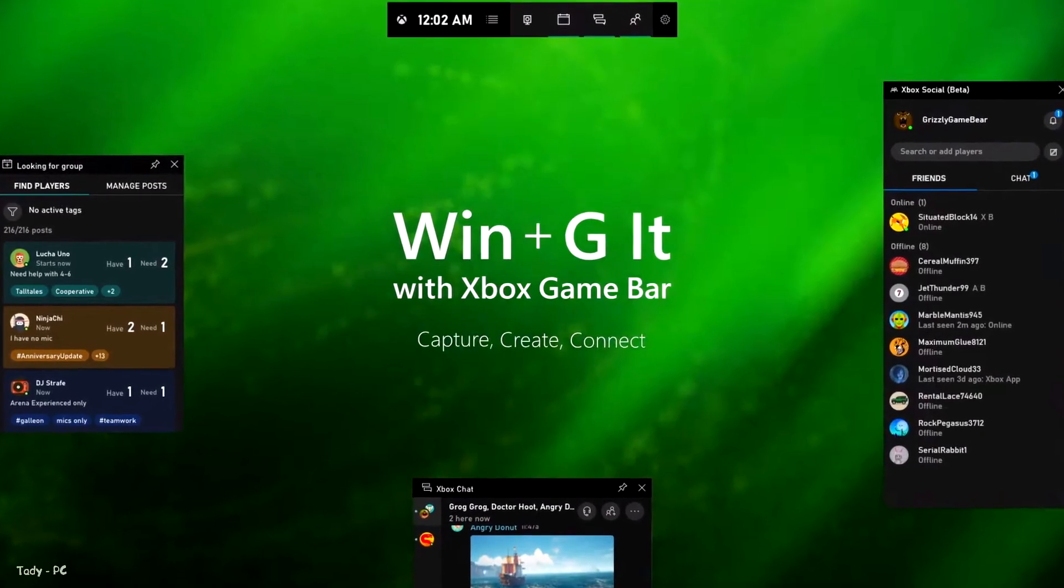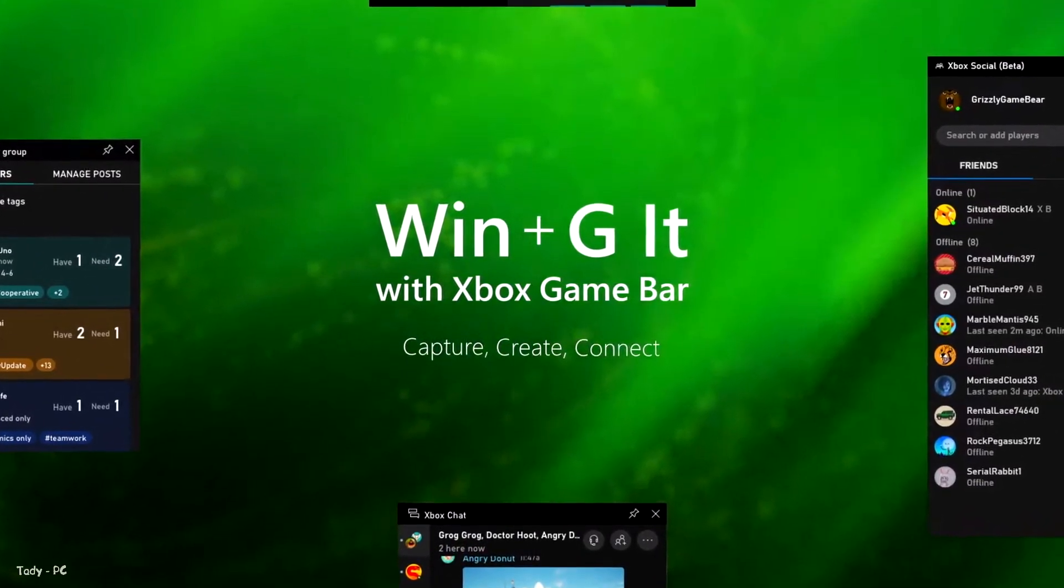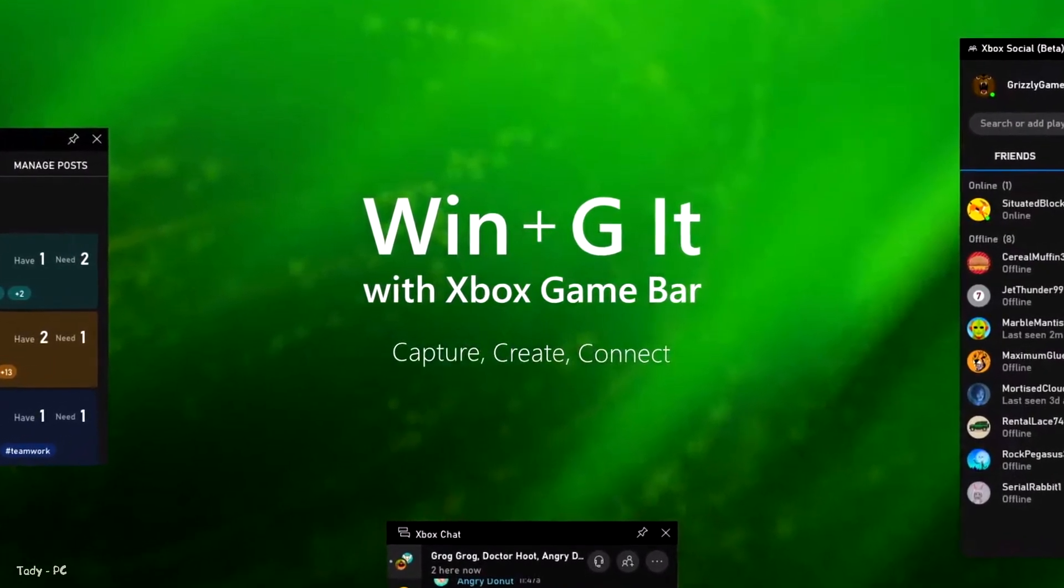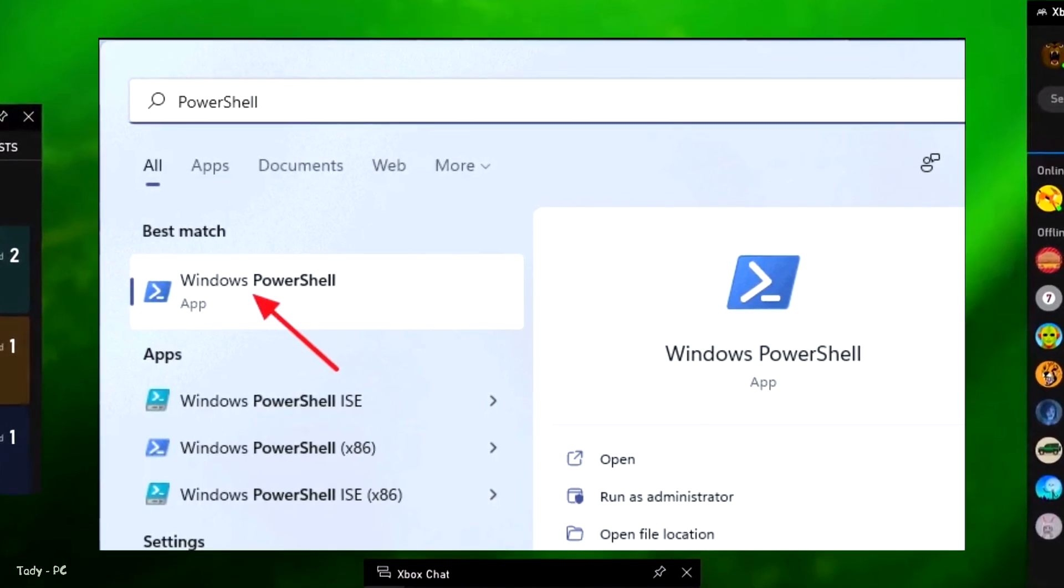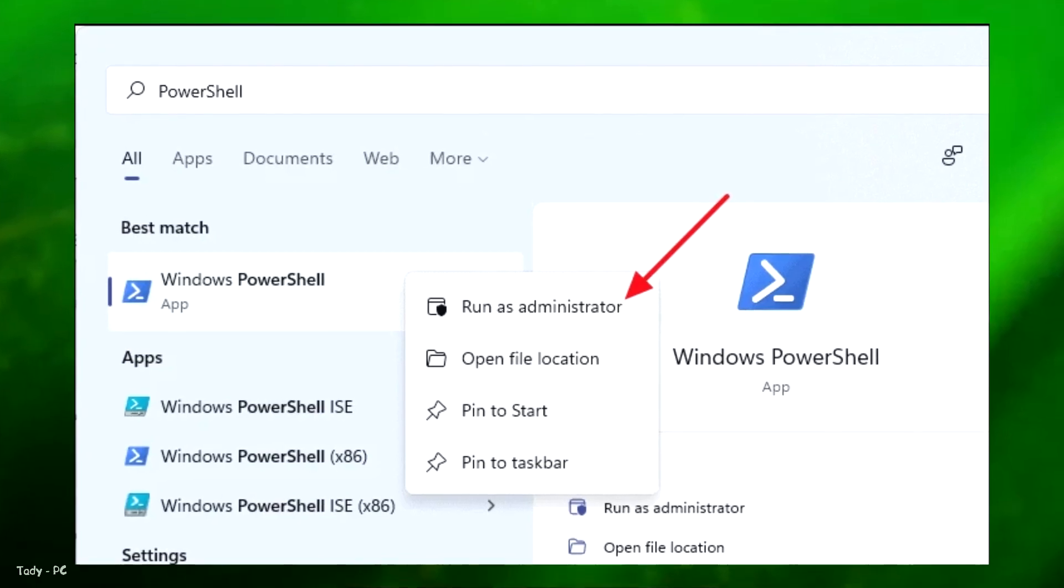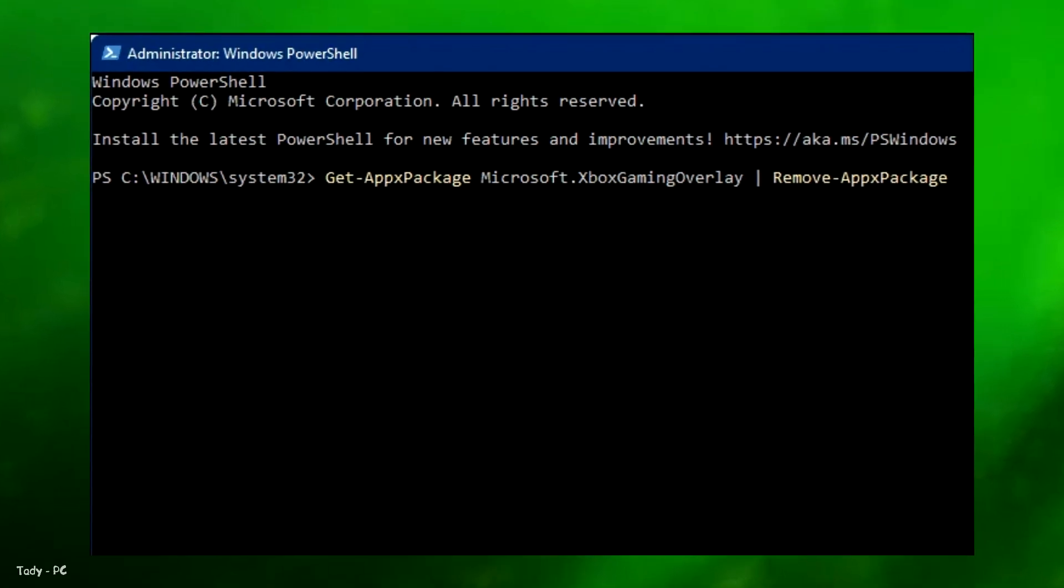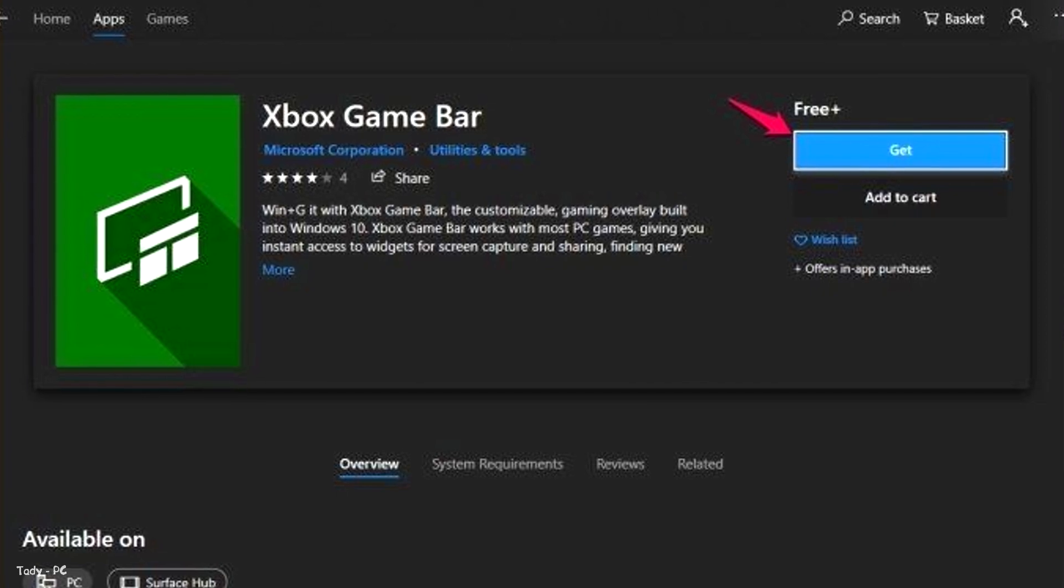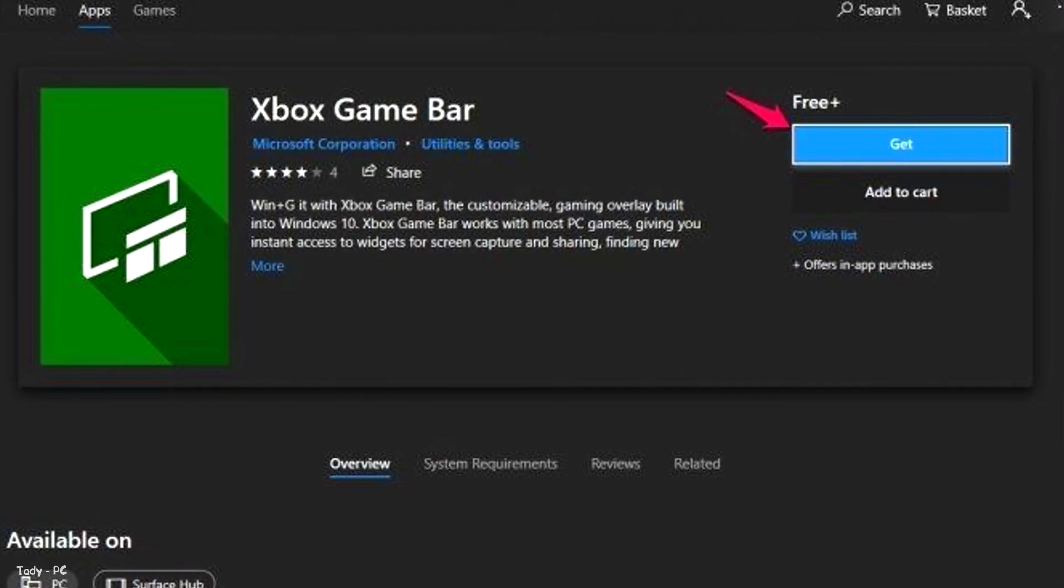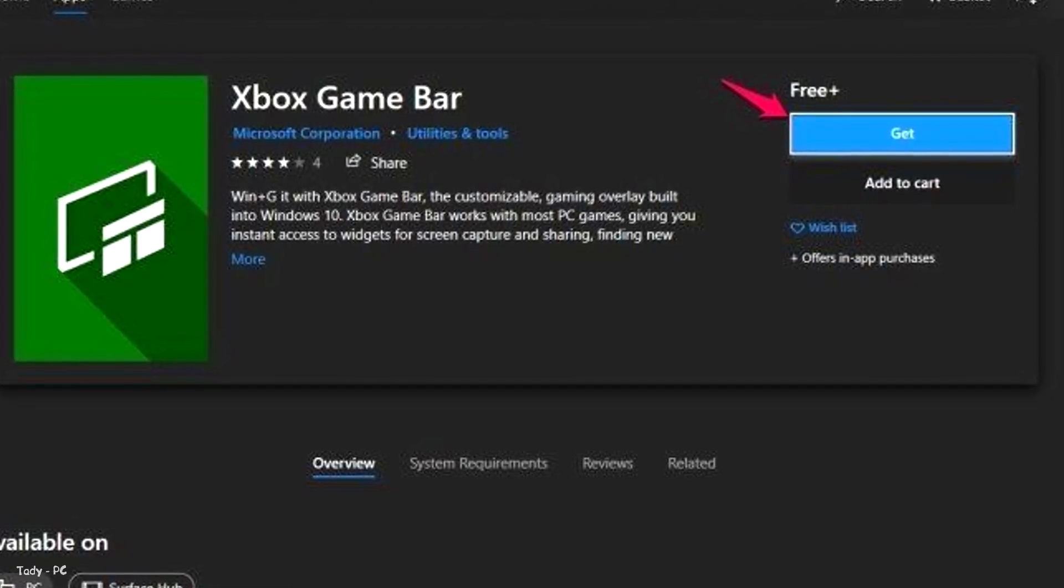Unlike Windows 10, in Windows 11, you cannot completely disable the Xbox game bar feature. In case you don't use this feature, you can completely remove it using PowerShell. First, look for PowerShell in Windows search. Right click on the PowerShell icon and then select run as administrator. In the PowerShell window, copy this command from the description of this video, paste it into PowerShell and press enter. This will completely remove Xbox game bar from your system. If you wish to get it back in the future, you can always visit the Microsoft store and download it from there.